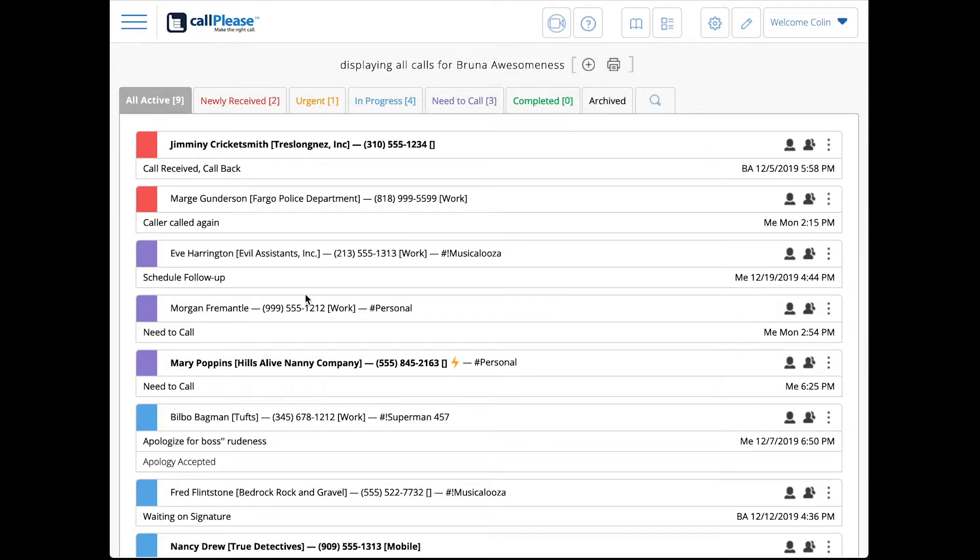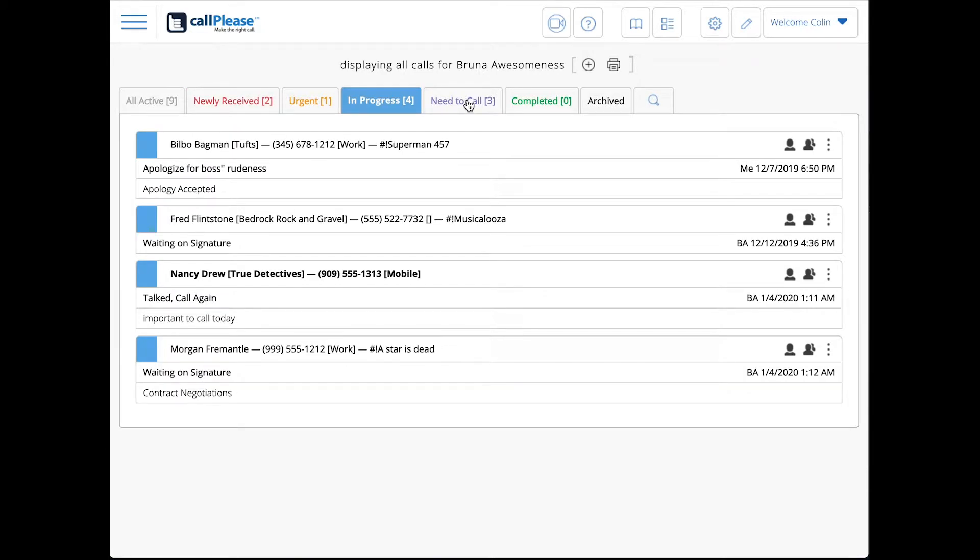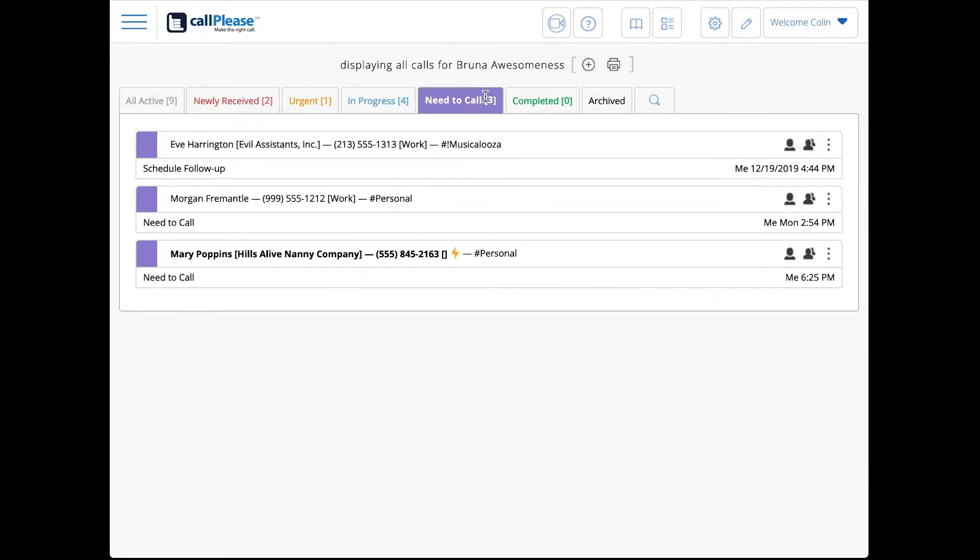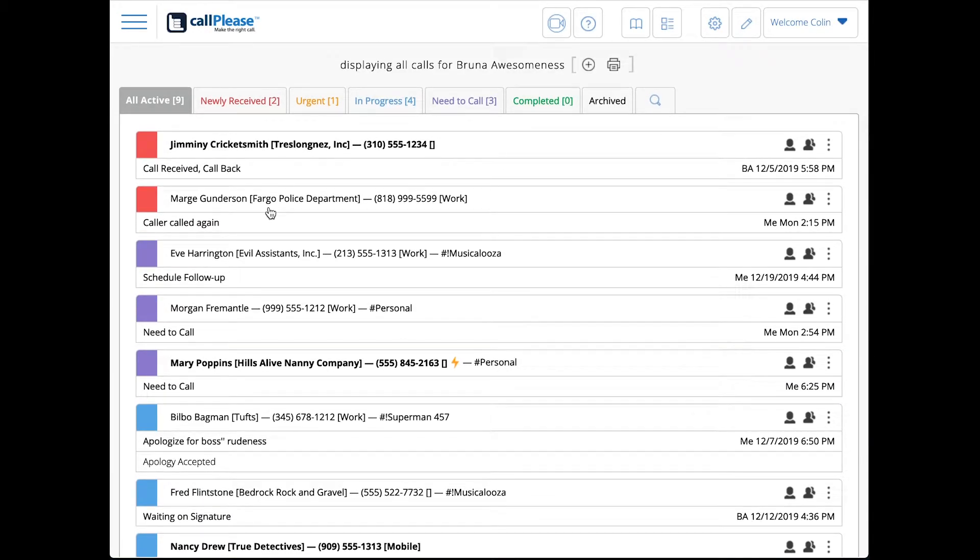Now you can see here that my calls are sorted amongst the call states: newly received, in progress, and need to call. Those are the active states that are now part of this. There's nine total calls in here.